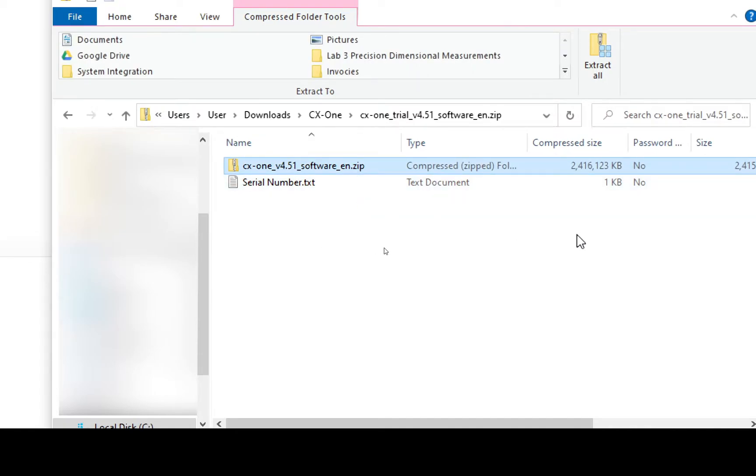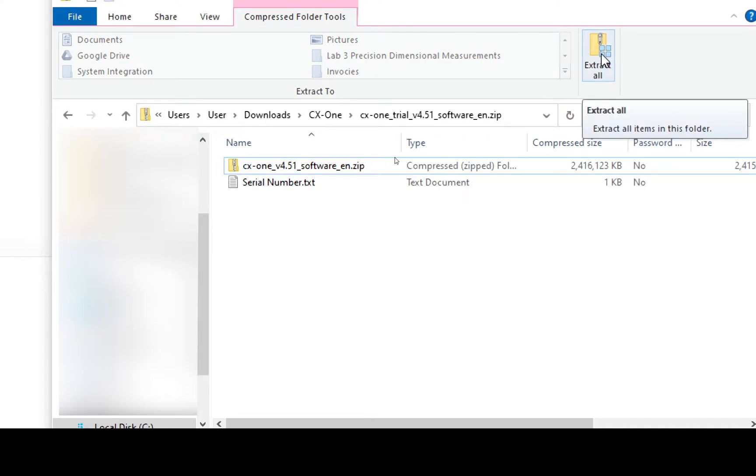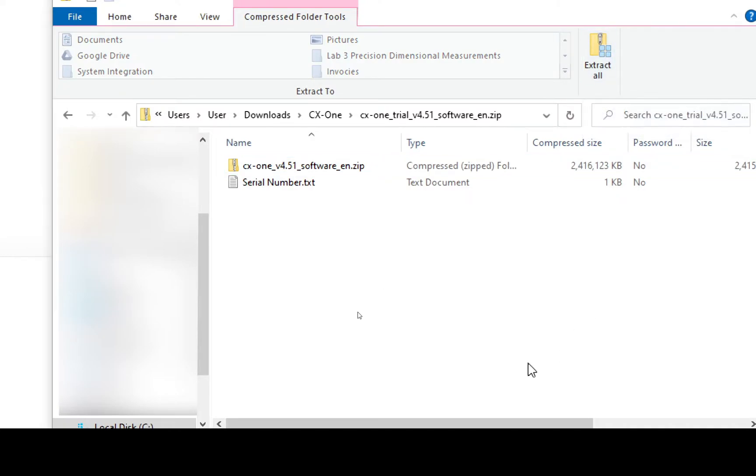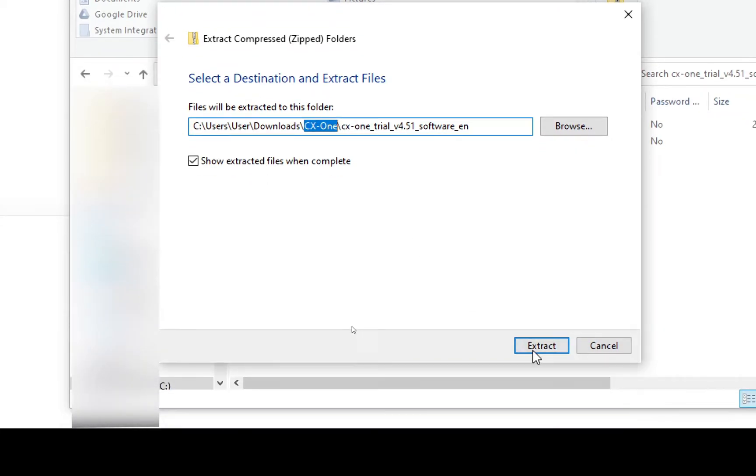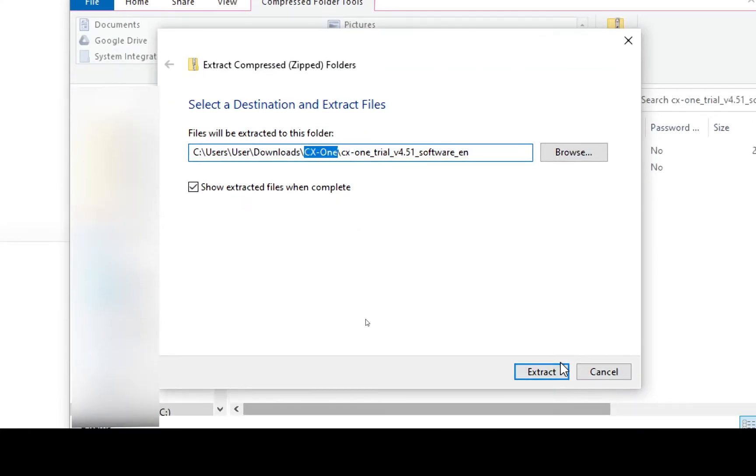So we're going to unzip both of these, so we're going to select Extract All in Windows 10 and I'm going to extract all these files into a folder I created called CX-One. So let's select Extract.